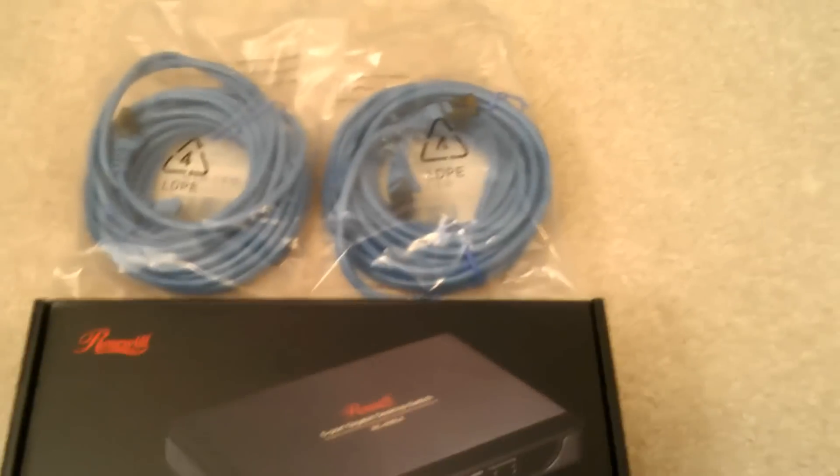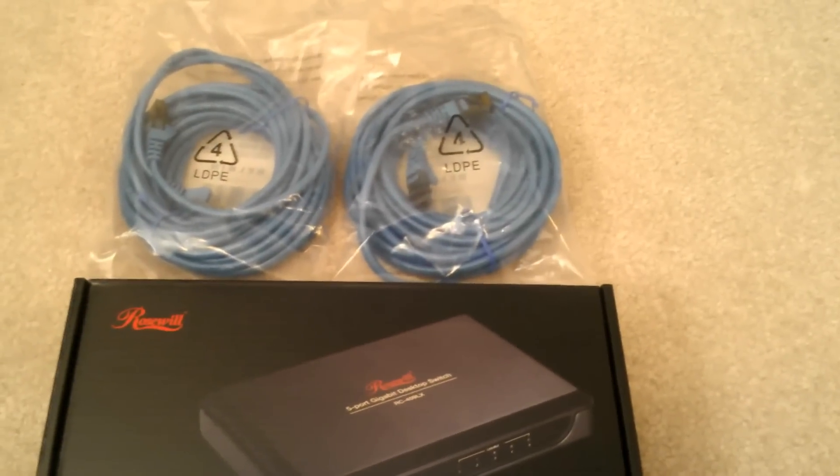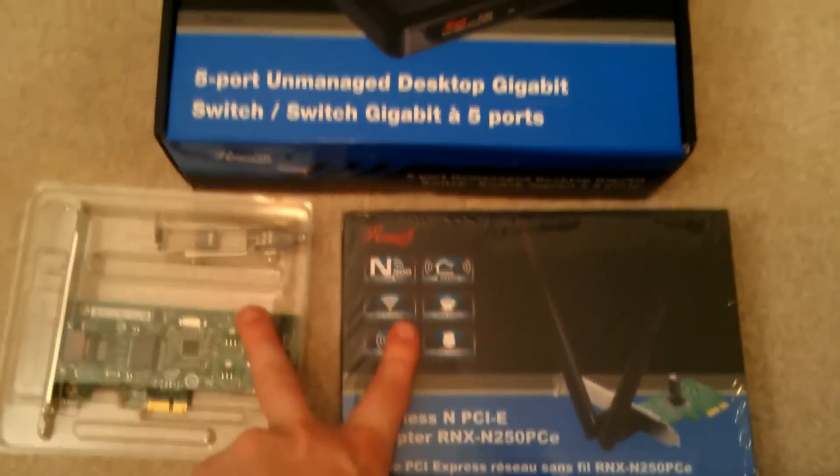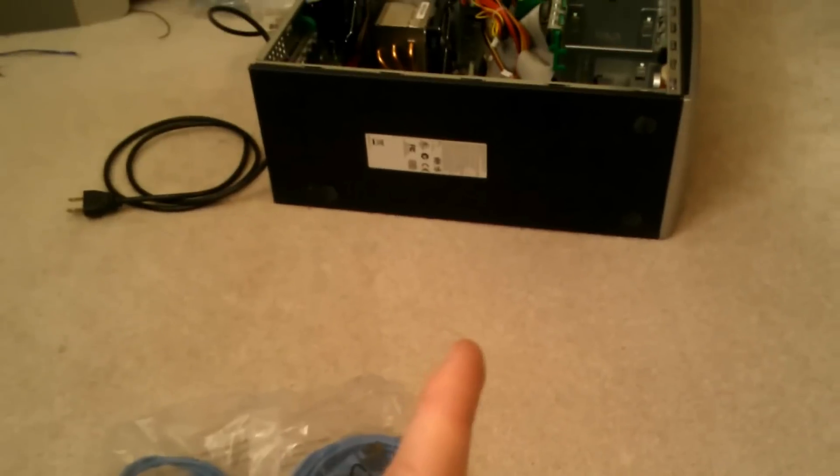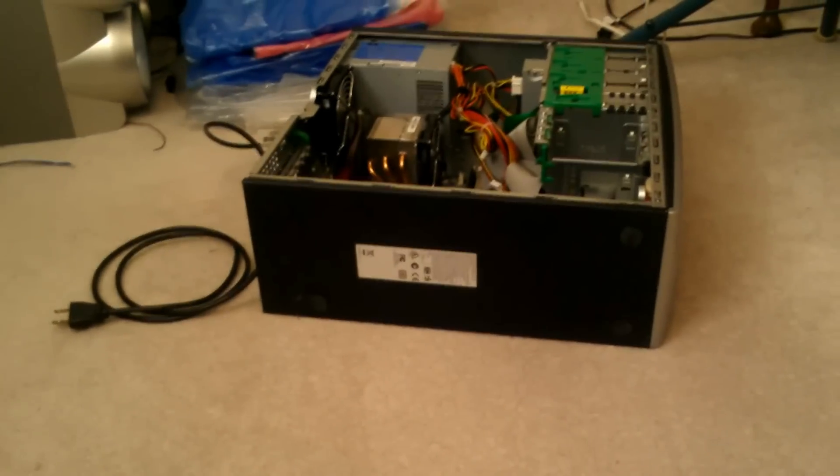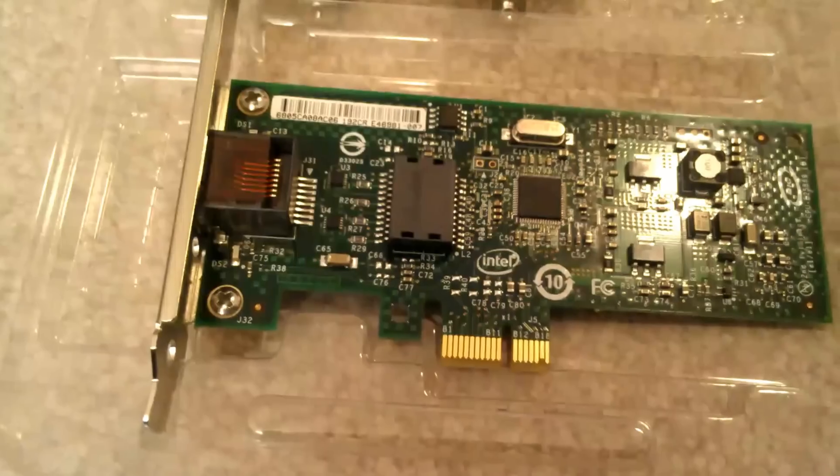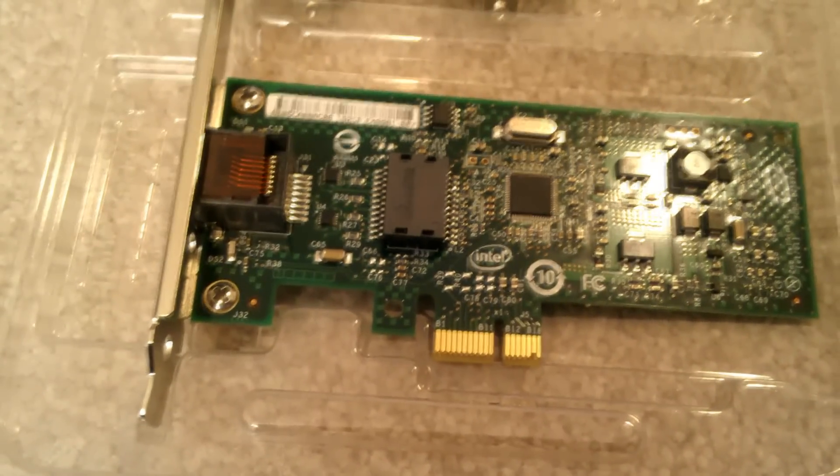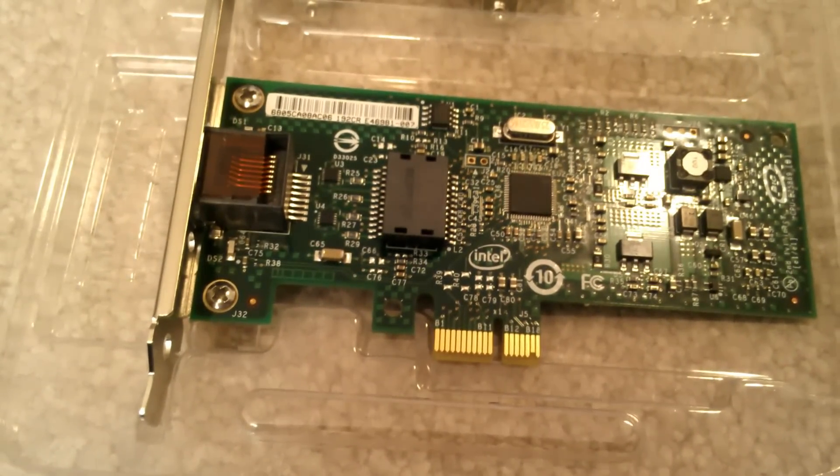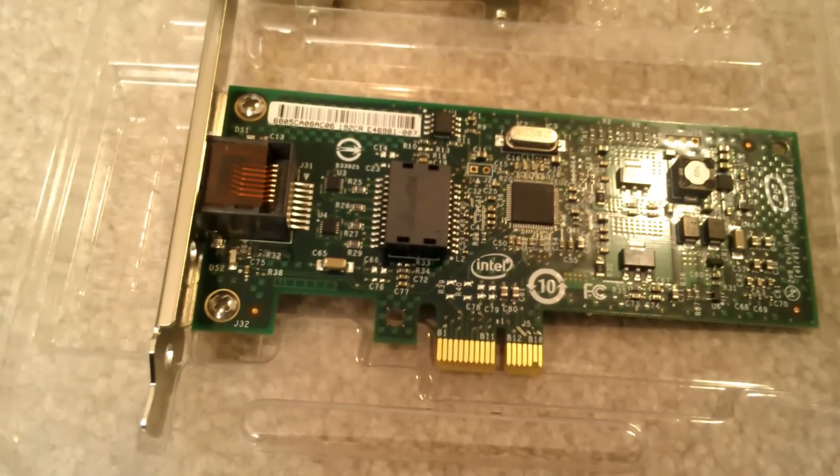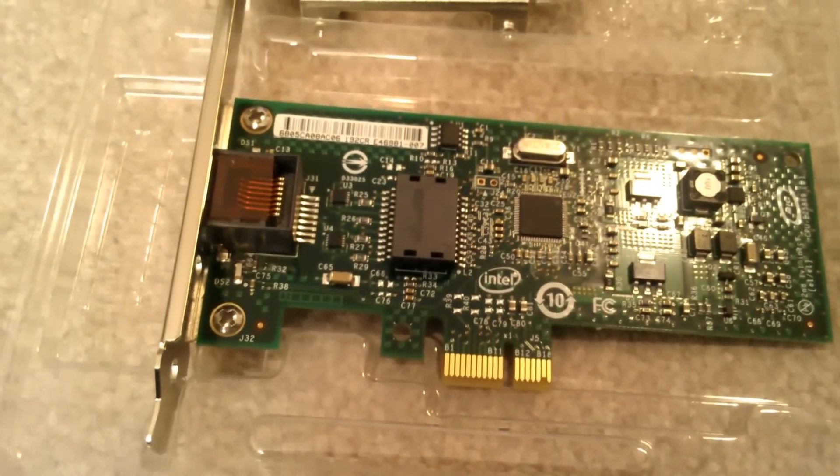And then I have just a random gigabit switch from Rosewill because it was cheap and it had decent reviews, and then we have two Cat 6 cables. So now let's get these in there.